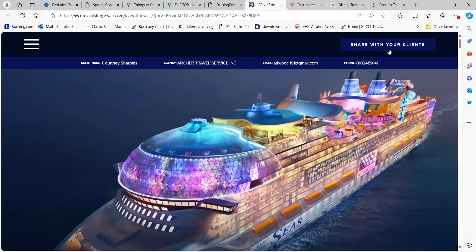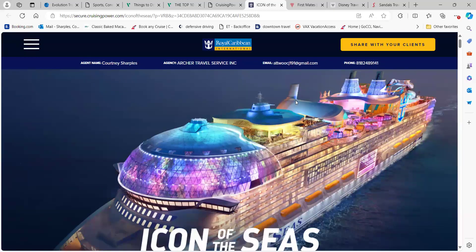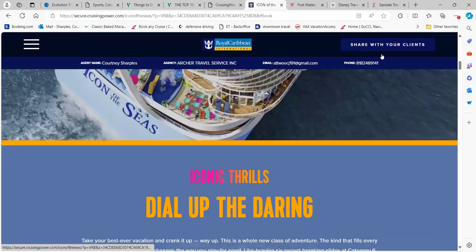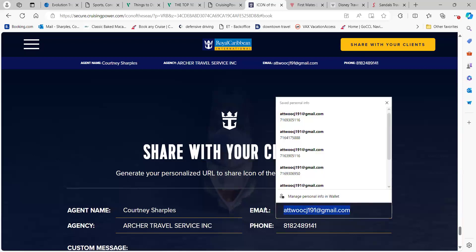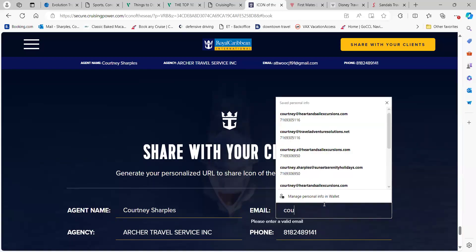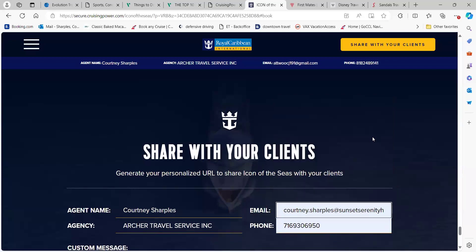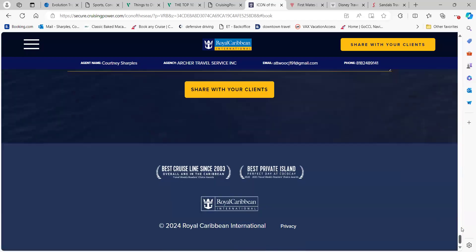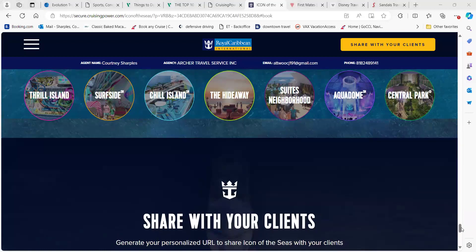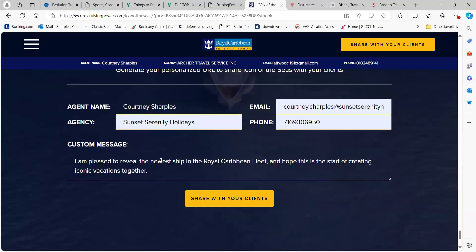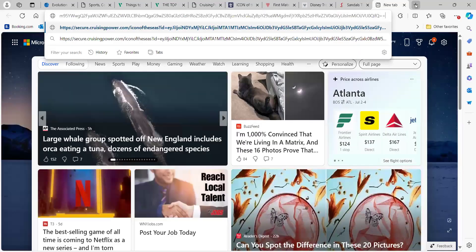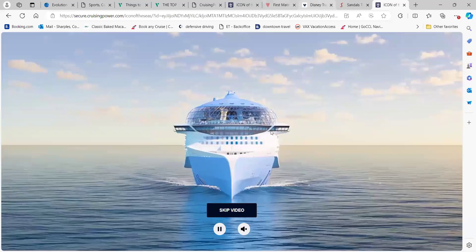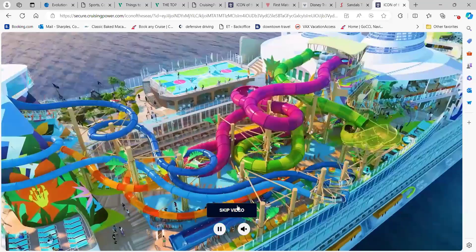On this page there's a link that says 'Share with Your Clients.' Right now you can see it doesn't necessarily have the information you might want to share. If you click 'Share with Clients,' it'll bring you to a box where you can change whatever information you want — you can put in your email, your phone number, and your company name. Then it will have a link. If you scroll down, it says something like 'I'm pleased to reveal the newest ship.' You click 'Share with Your Clients,' paste that link, and it's going to start with that video of the cruise ship.